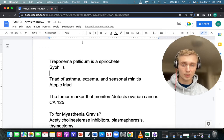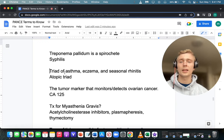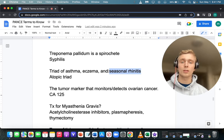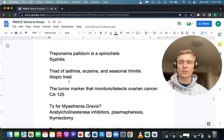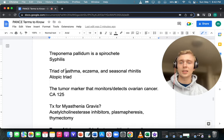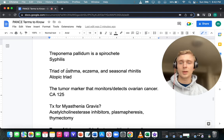What is the atopic triad? Asthma, eczema or atopic dermatitis, and seasonal or allergic rhinitis. What is Samter's triad? Also asthma, but with nasal polyps and aspirin sensitivity. Mnemonic for Samter's: SA — asthma, aspirin sensitivity, and nasal polyps.